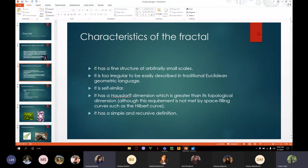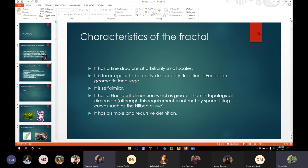The characteristics of a fractal: it has a fine structure and detail at arbitrarily small scales. It is too irregular to be easily described in traditional Euclidean geometric language. It is self-similar. It has a Hausdorff dimension which is greater than its topological dimension. And it has a simple and recursive definition.